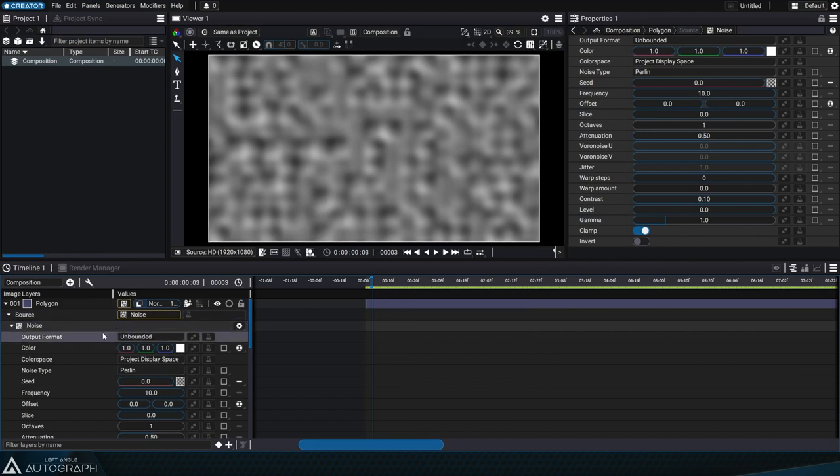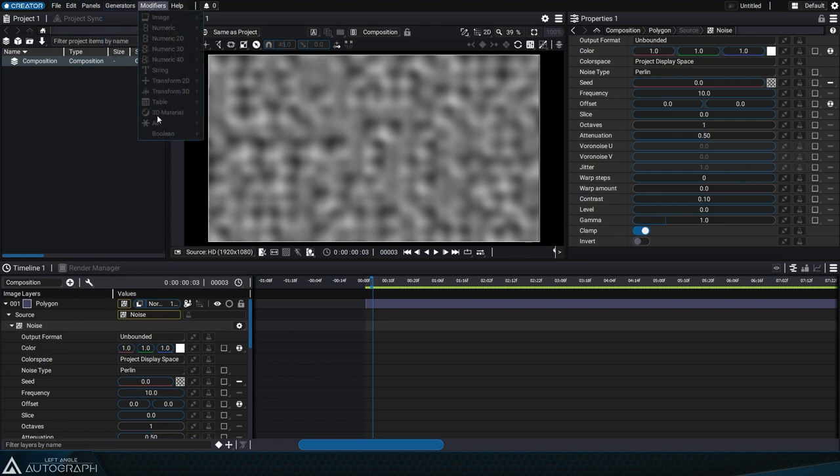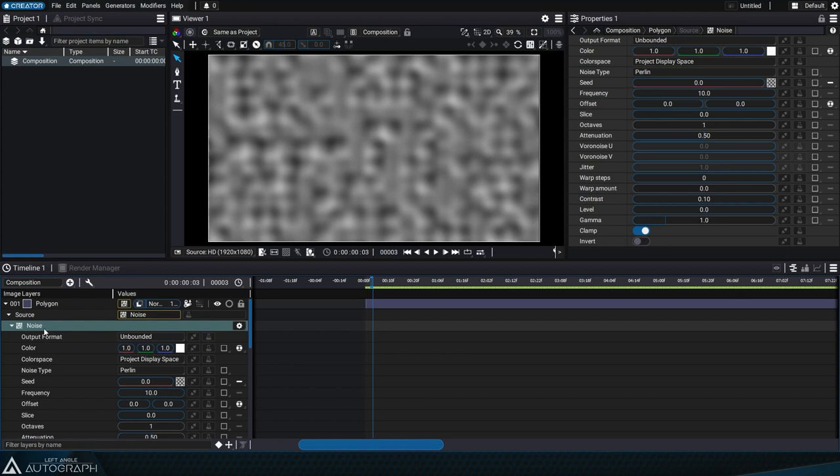The purpose of a generator is to generate a given type of data. Unlike modifiers that are used to make changes to an existing source, generators are used to define the source content.